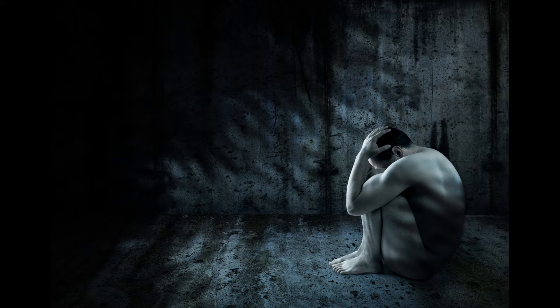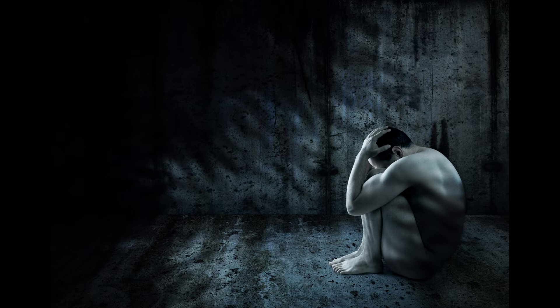I am feeble, utterly crushed. I groan in anguish of my heart.